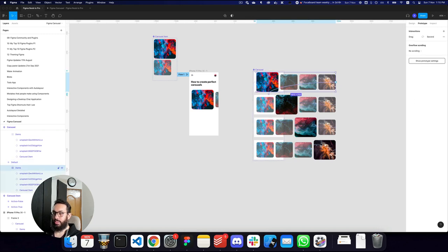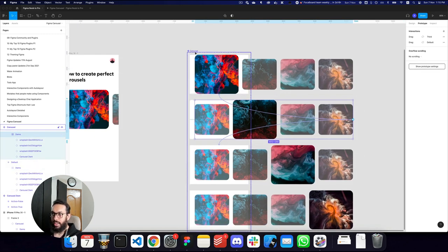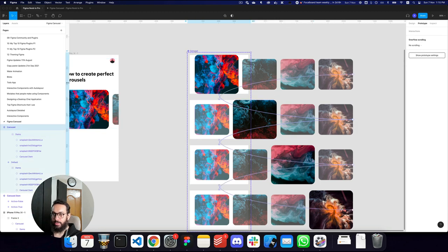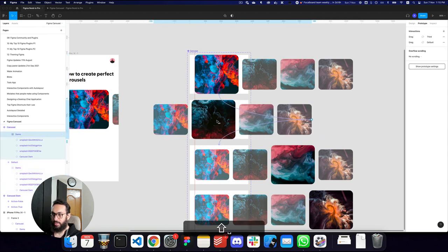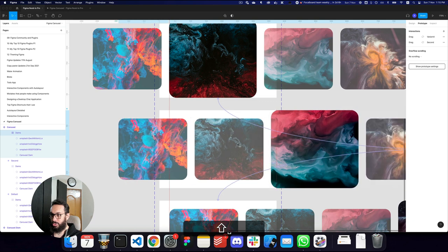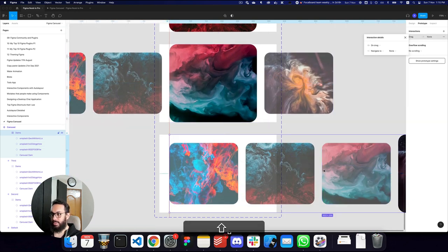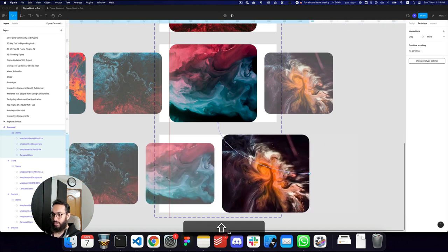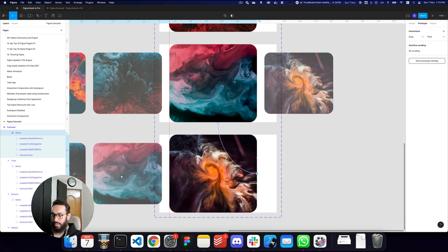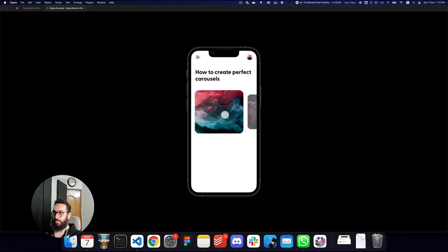One thing that wasn't working is that I hadn't moved the active items to the correct position within each frame. The active item should be centered in the selected position. I'll move each active item into place, then refresh — and as we can see, it's working. I can go all the way to the far right and far left.